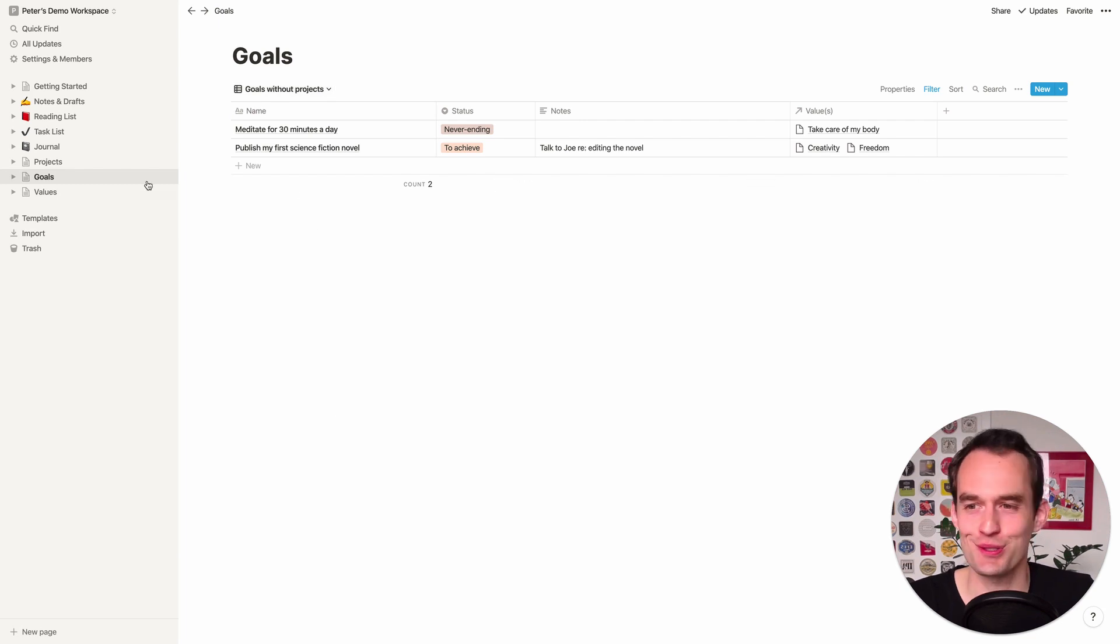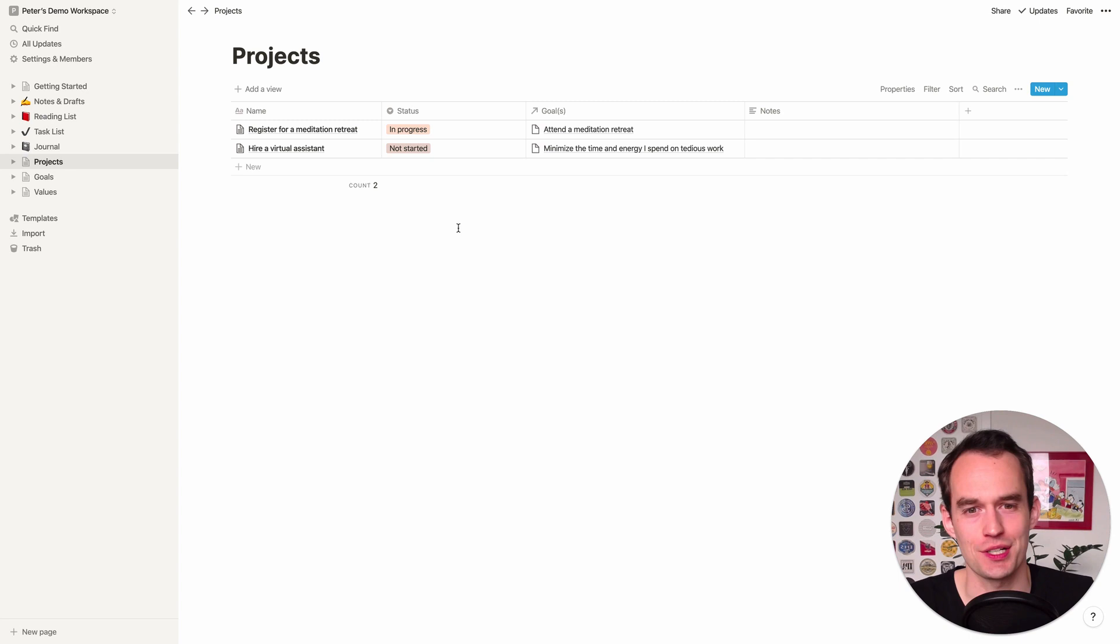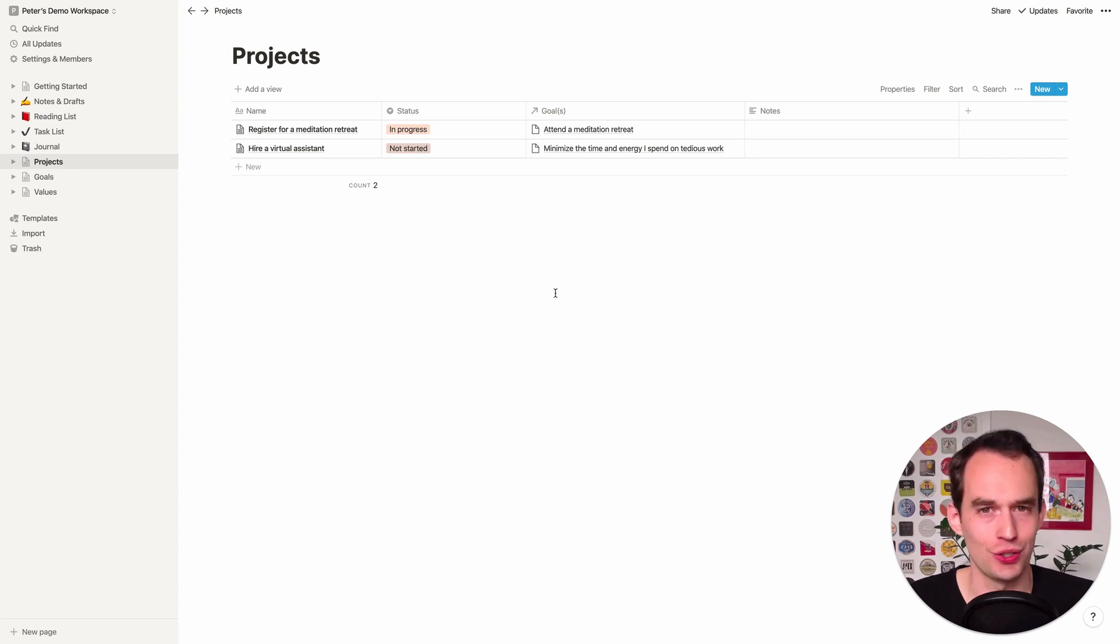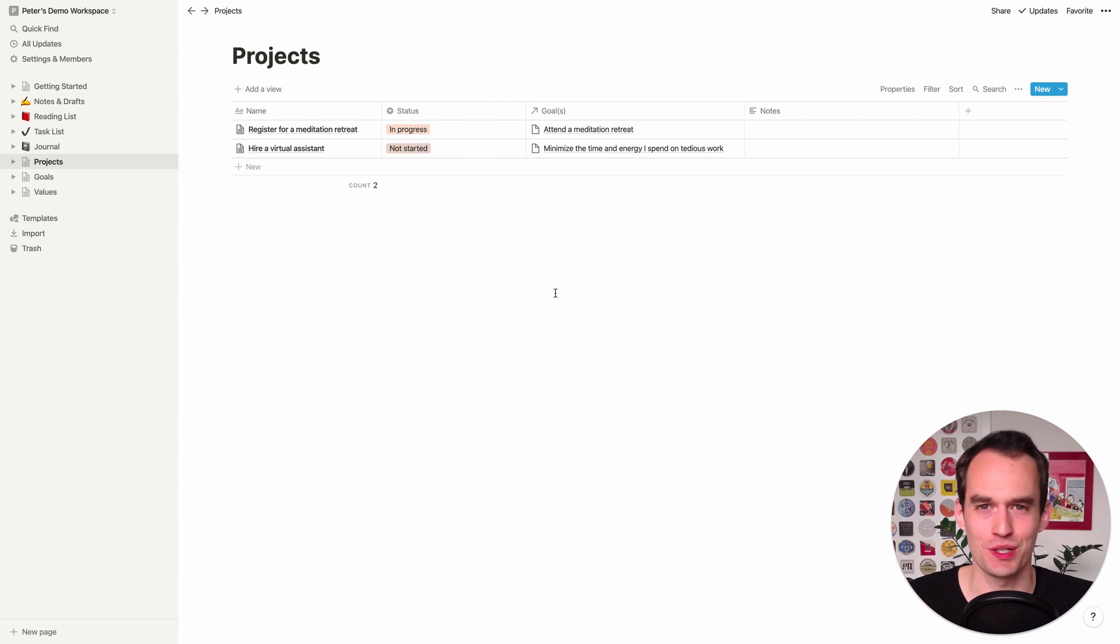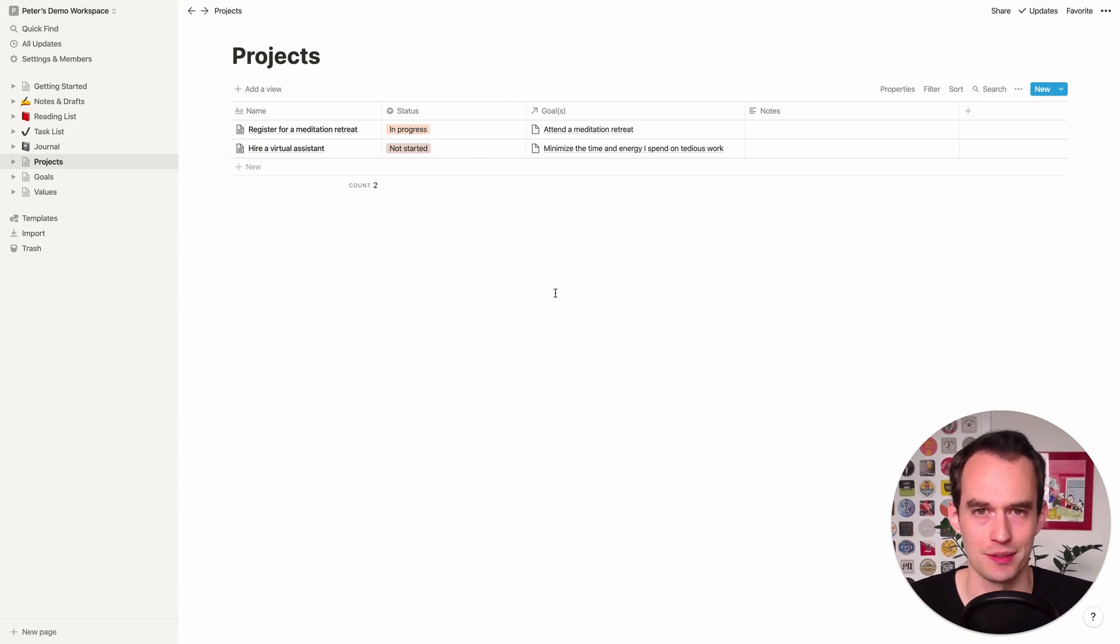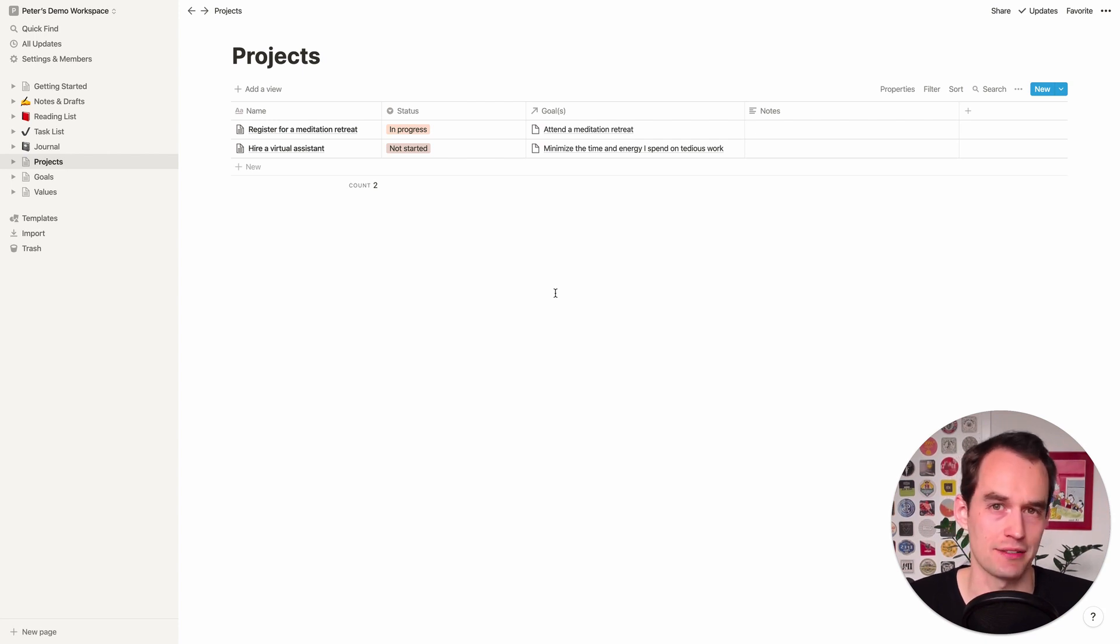You've already got all your goals listed. Go through each of the goals. Add any actionable projects you can think of. Don't spend too long trying to come up with projects for each goal. If nothing comes to mind immediately, let's just leave it. And when you've got that all set up, you can move on to the next lesson.